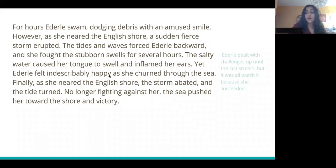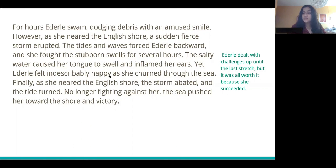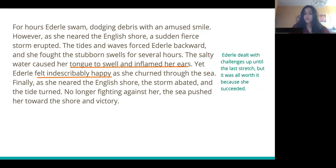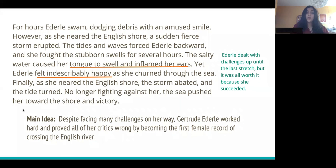So the main idea for this final paragraph is: Ederle dealt with challenges up until the last stretch, but it was all worth it because she succeeded. The inference I'm making is based on the fact that the obstacles she faced — her swollen tongue and inflamed ears — don't seem to take away from the fact that she felt indescribably happy at the end. I'm going to infer that it was all worth it, and that Ederle felt really proud and determined to do it all. This backs up the inference I made earlier because she was happy all the way through. The main idea for this entire passage is: despite facing many challenges, Gertrude Ederle worked hard and proved all her critics wrong by becoming the first woman to set the record for crossing the English Channel.